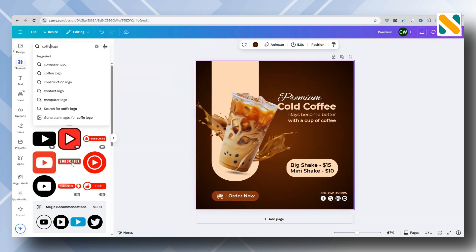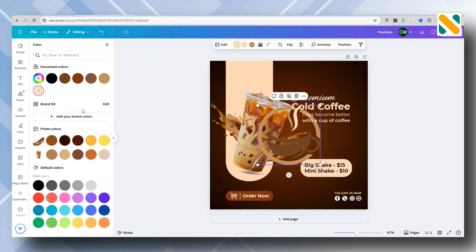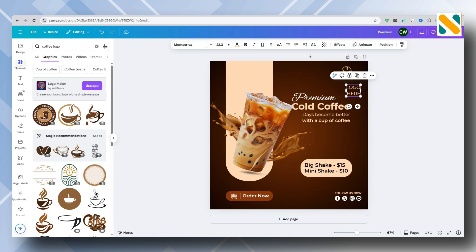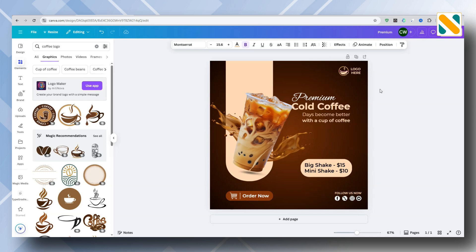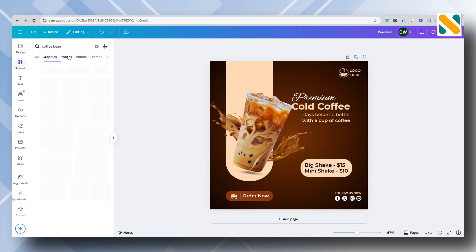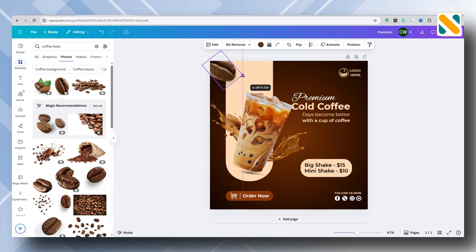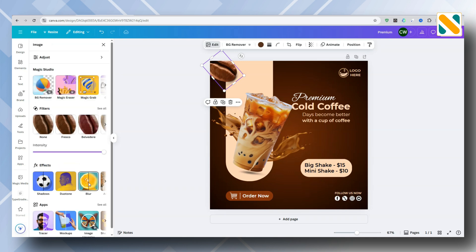Add the company logo. Add a coffee bean. Go to Edit and apply the Capri filter. Make it 60% blurry.